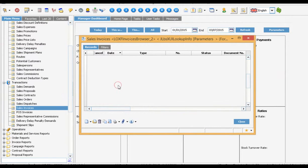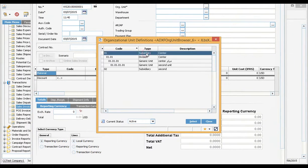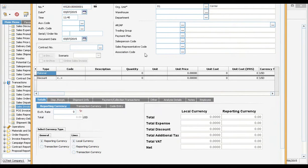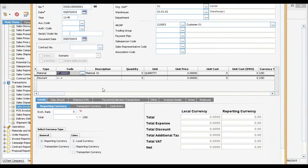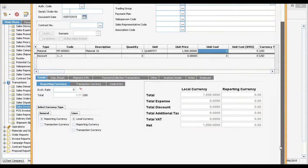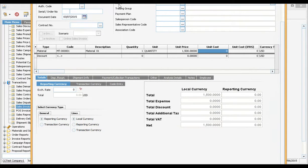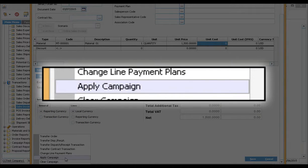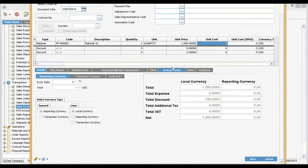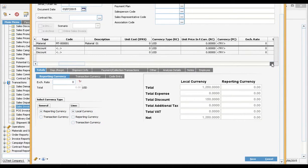Now let us create a new sales invoice. Now I will execute the campaign. See, a new discount line is appended to the total of the invoice.